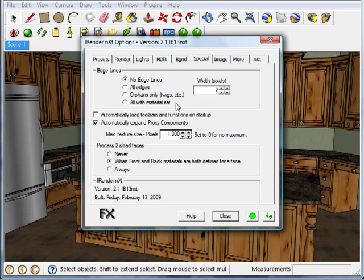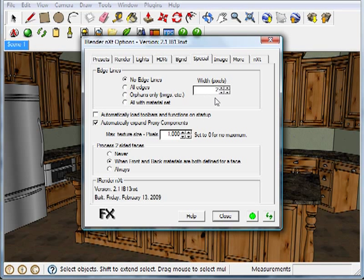All with material set means if you apply a material to a group of edges, only those edges will be rendered. And over here is how you change the width or the thickness of the lines. In my case, I'm going to go with one pixel because there's a fair amount of detail on these cabinets.